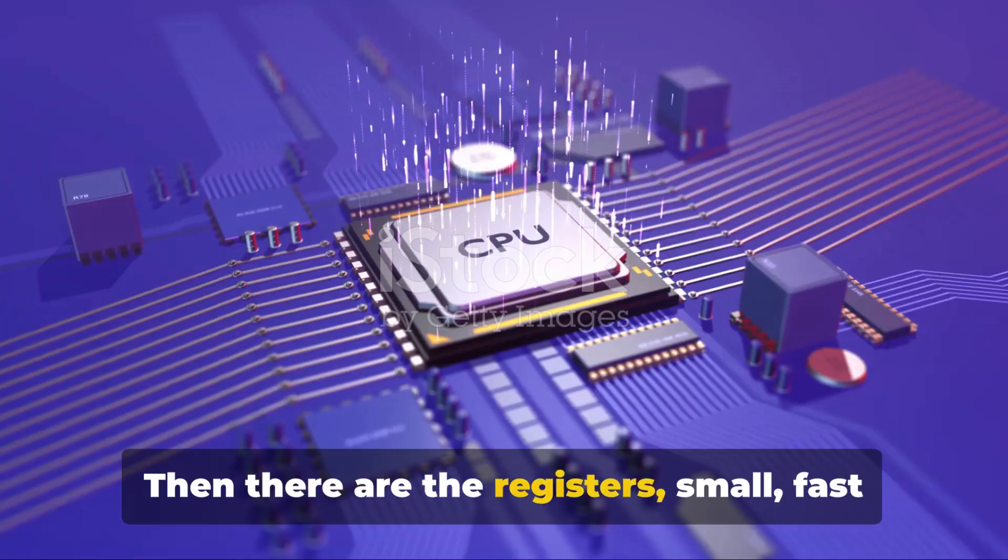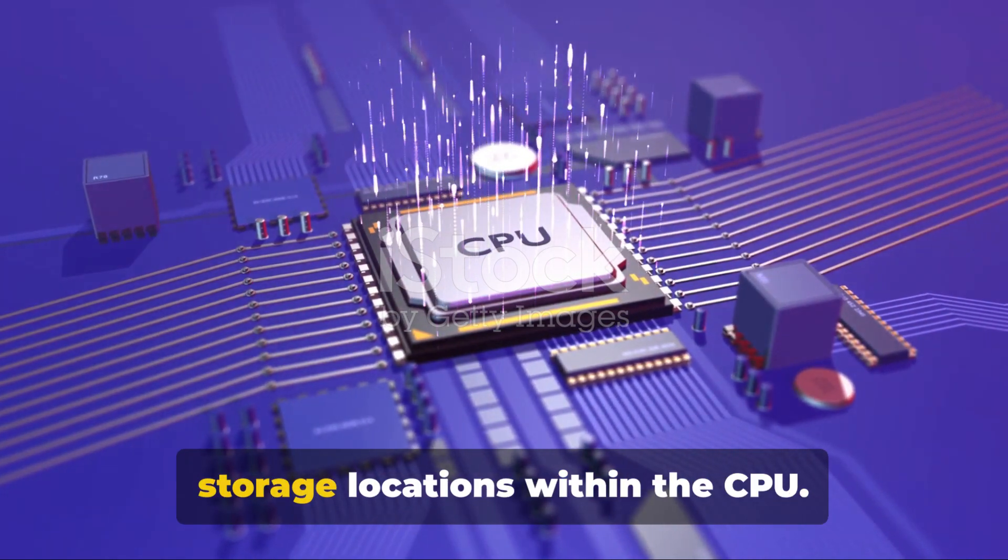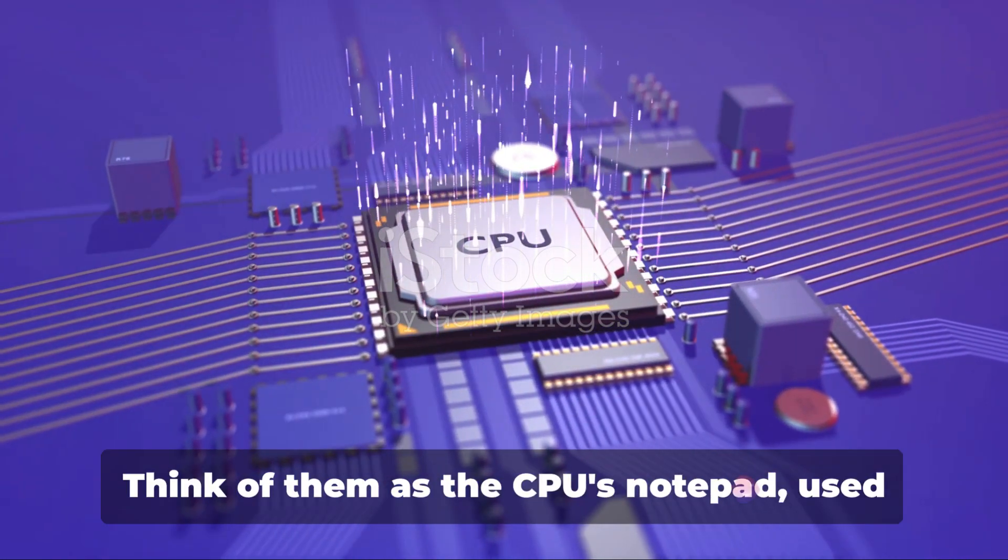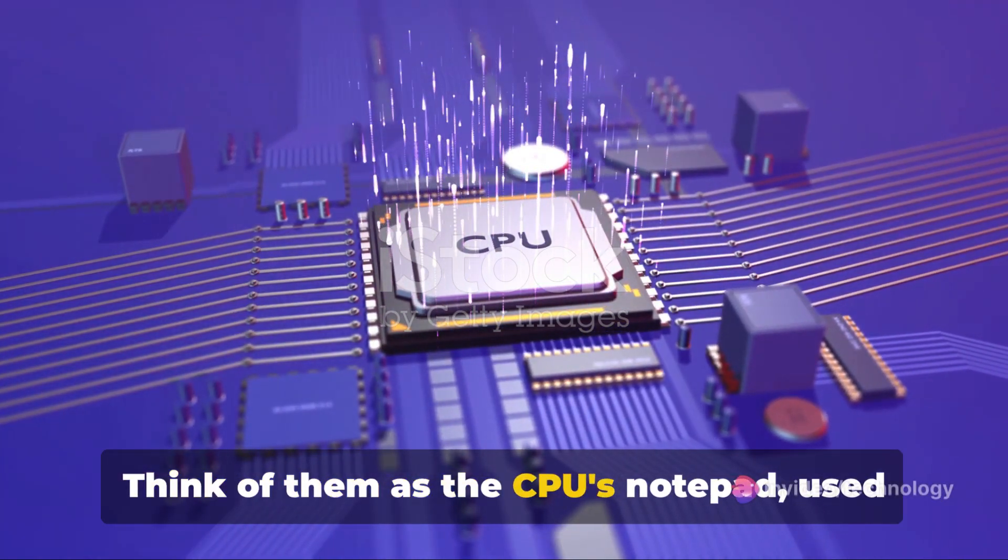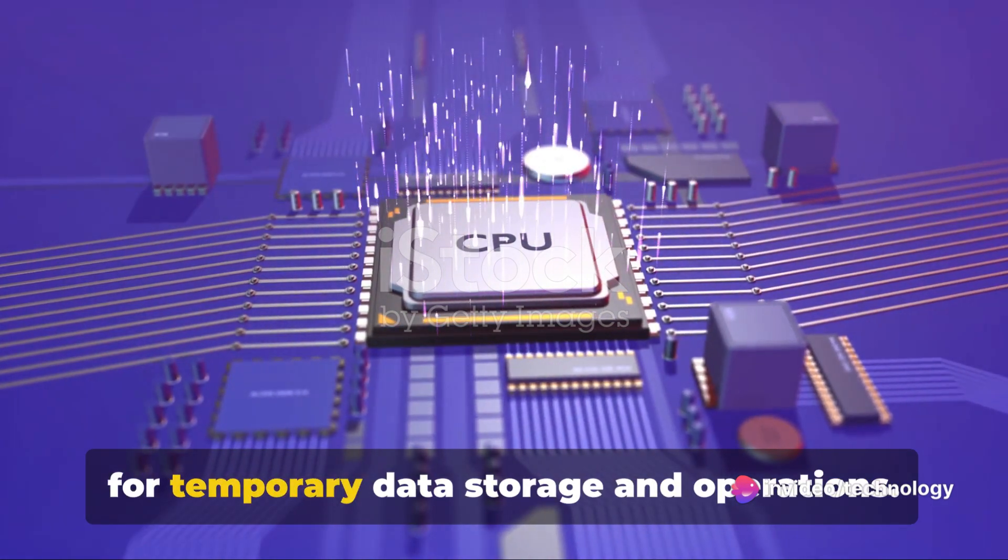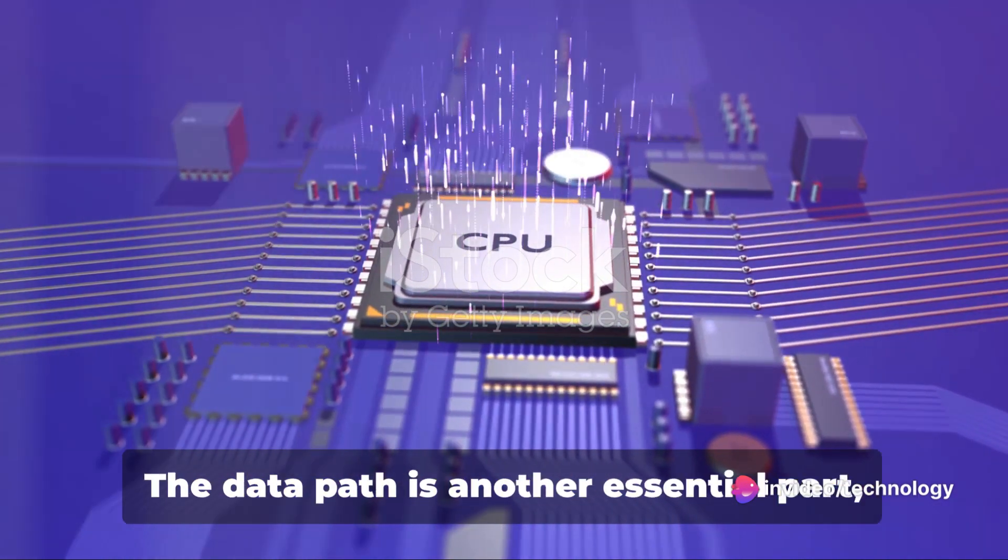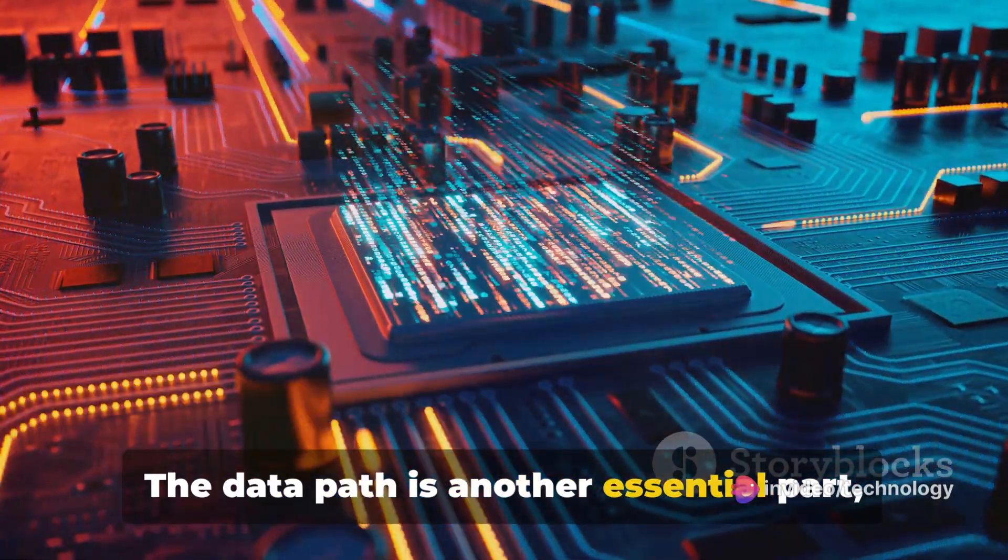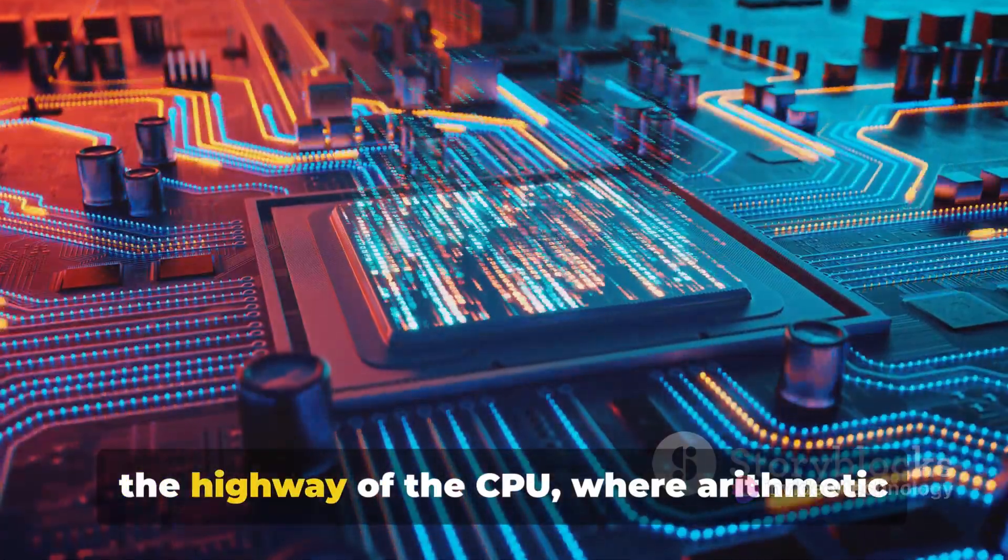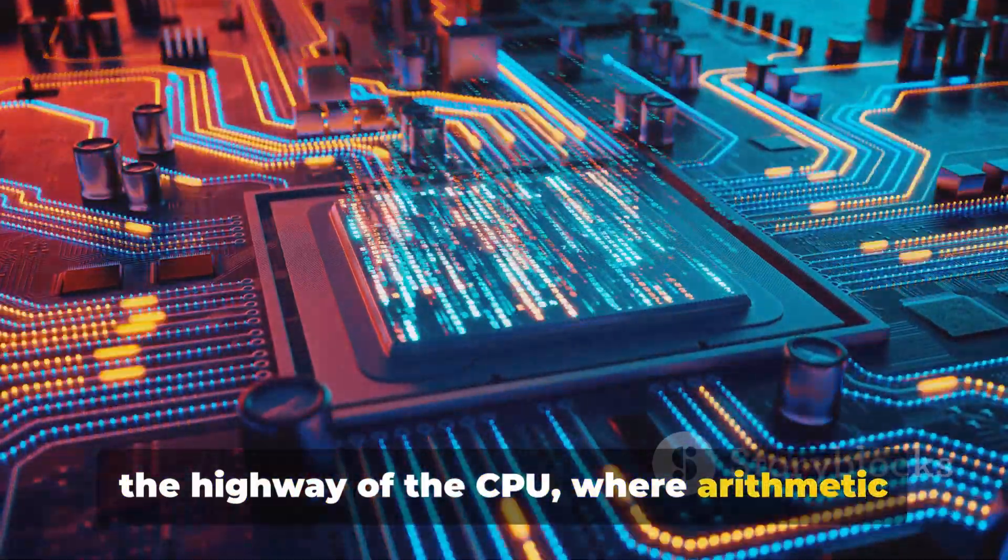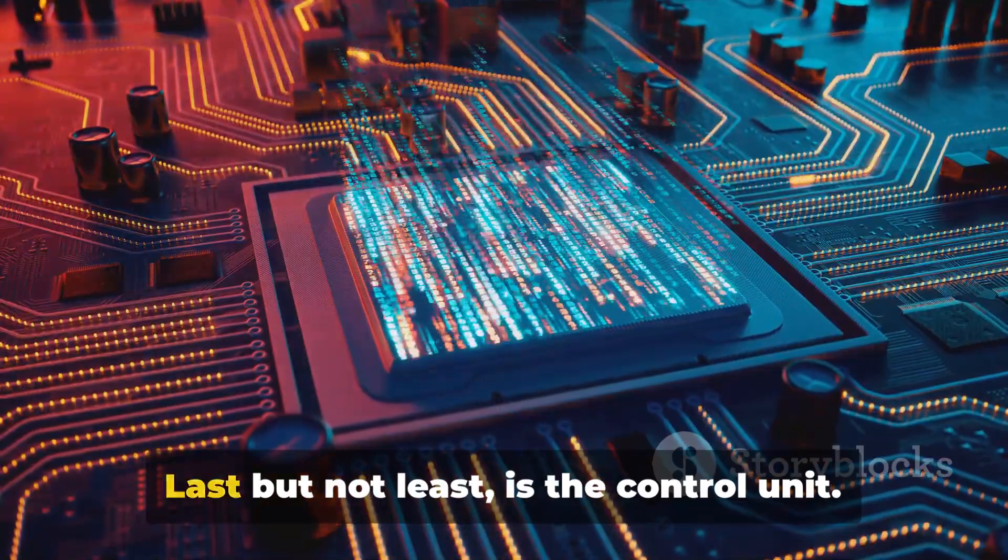Then there are the registers, small fast storage locations within the CPU. Think of them as the CPU's notepad, used for temporary data storage and operations. The data path is another essential part, the highway of the CPU, where arithmetic and logic operations on data are performed.